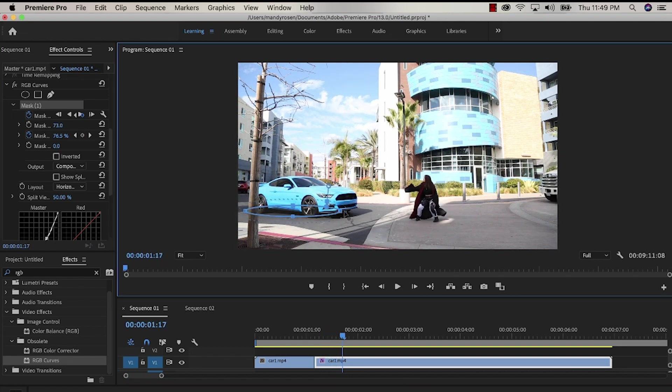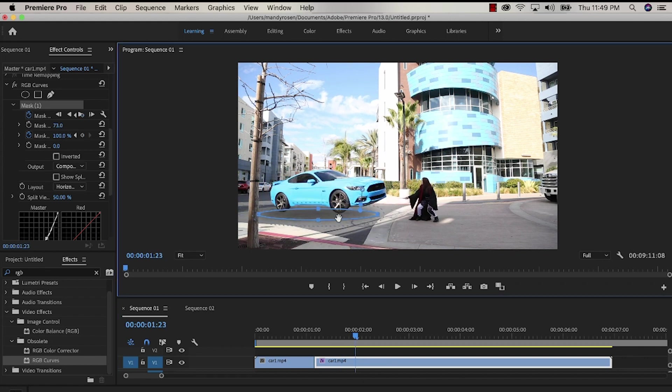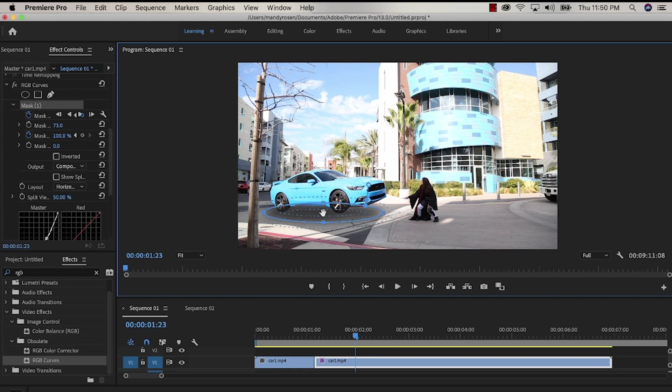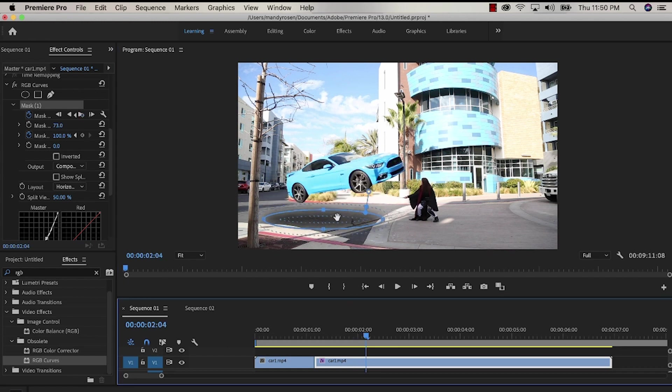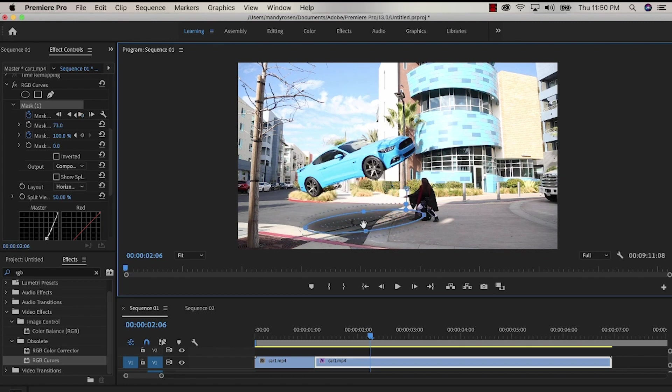I'm going frame by frame to move the shadow, even stretching it out as the car approaches because as the car approaches the car gets bigger. So as I'm going frame by frame I also might rotate the shadow a little bit as the car begins to rotate. I might lengthen the width of the shadow so that it's larger and just adjust it how I need.